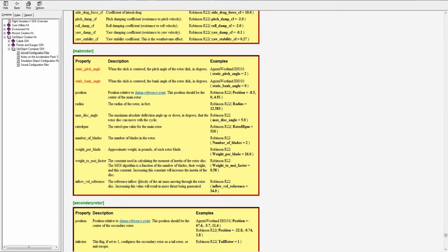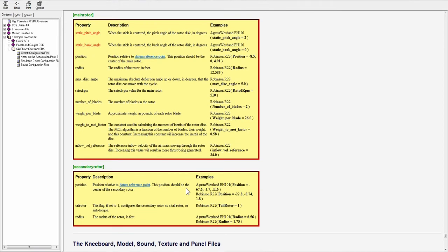And the inflow velocity reference. The reference inflow velocity of air mass moving through the rotor disc, increasing this value will result in more thrust being generated.